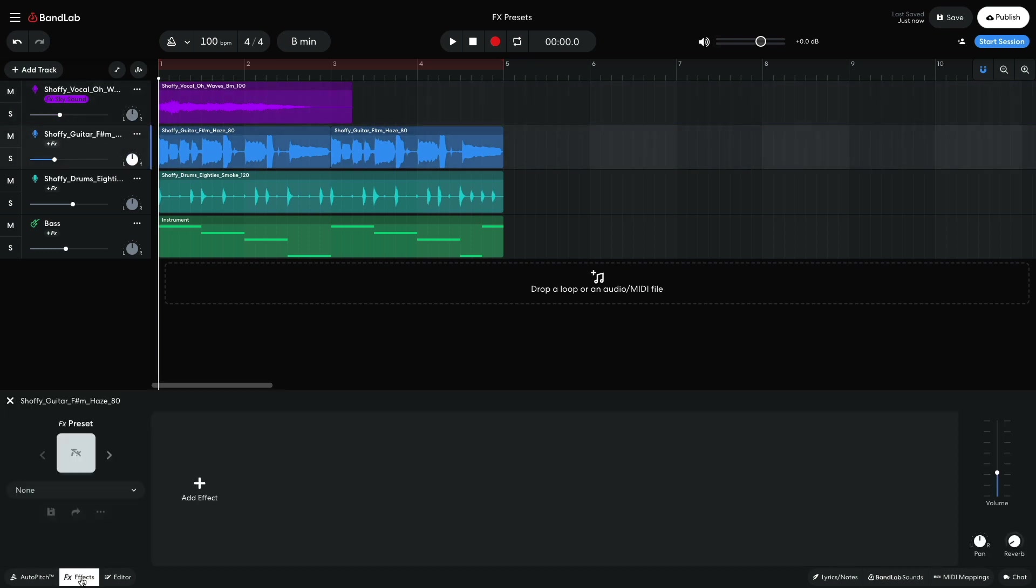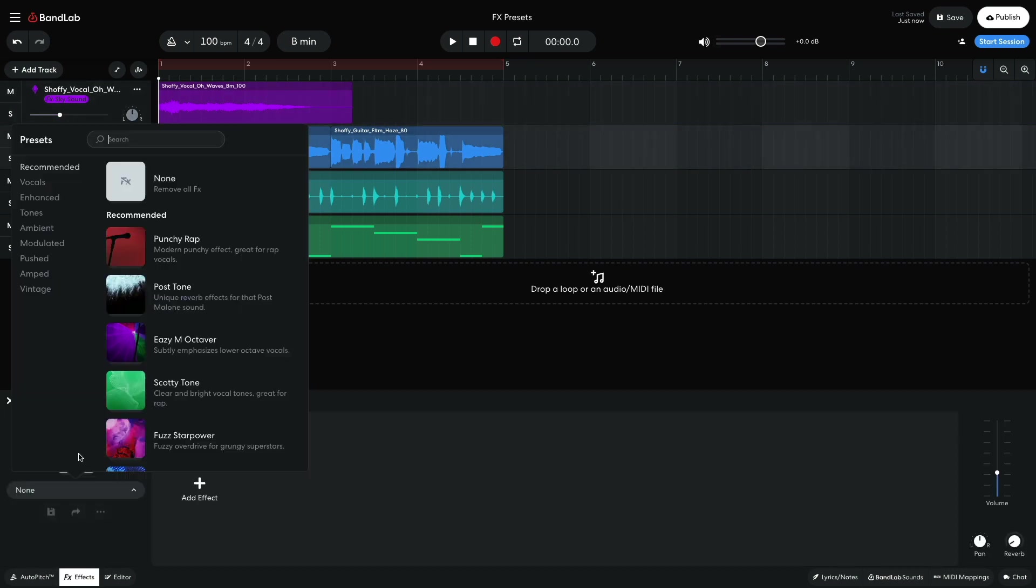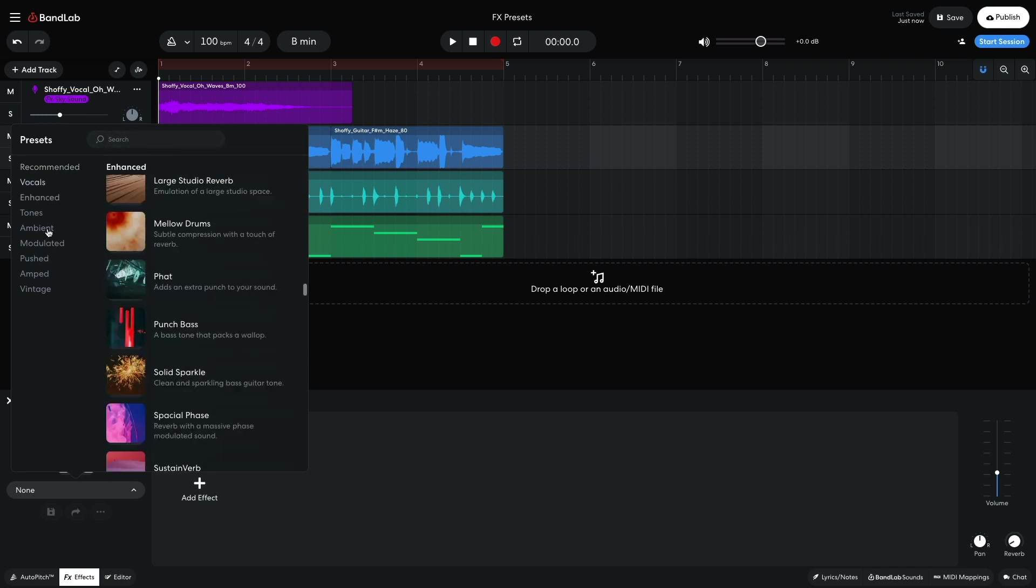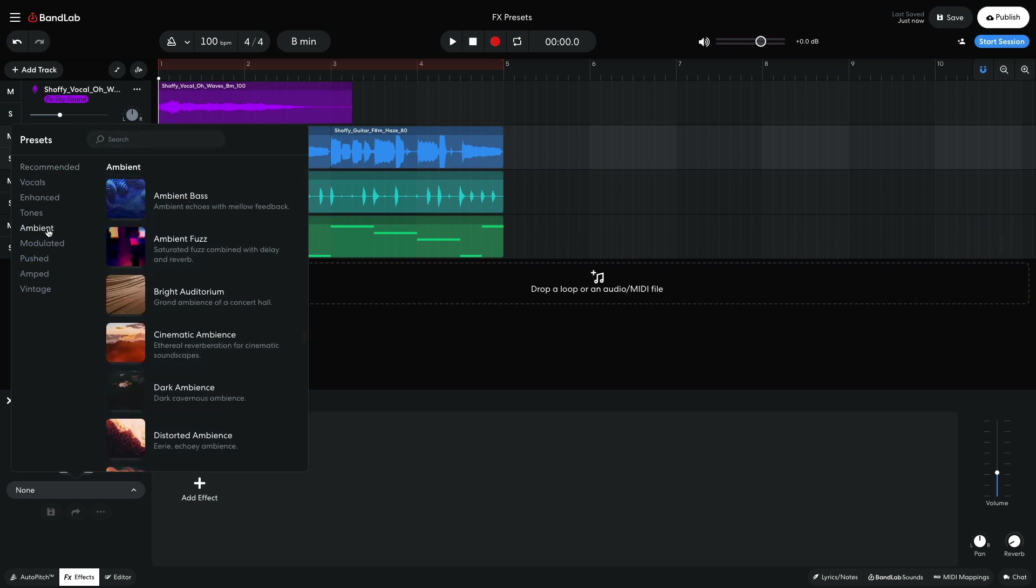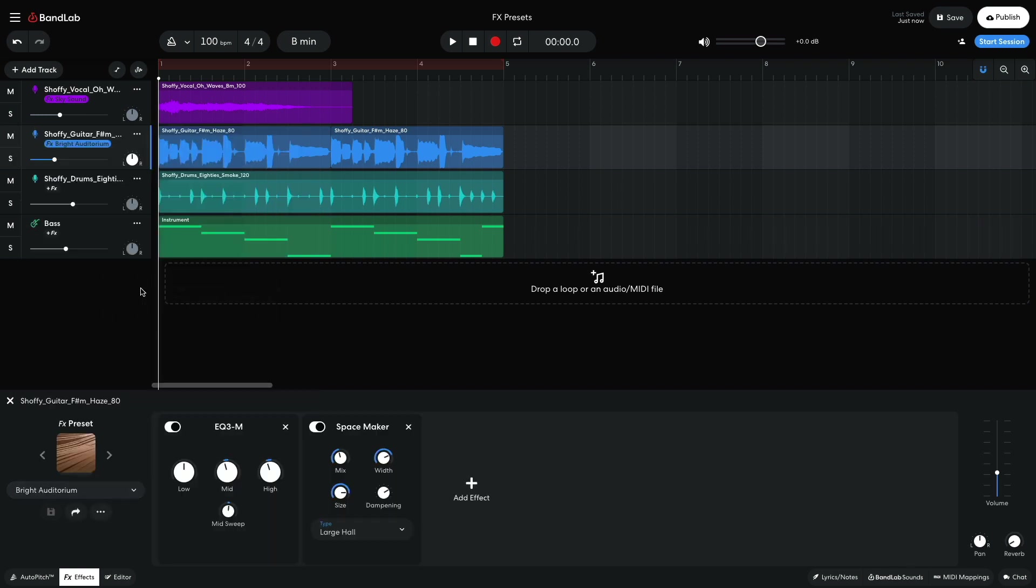Next, let's focus on the guitar track. Again, I'd like to add a touch of reverb to get an ethereal vibe. This time I select the ambient category and load up the bright auditorium preset.